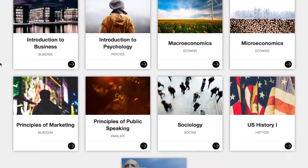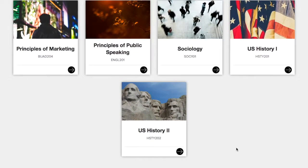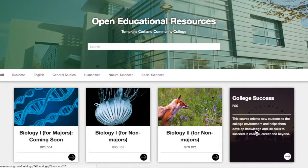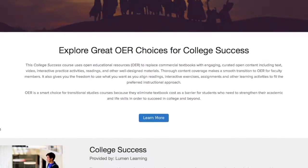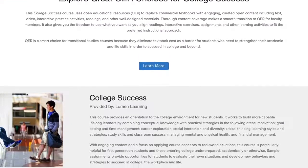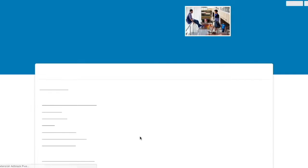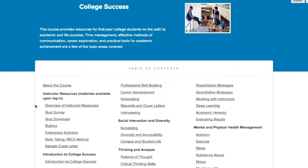From the OER tab, you can look for subjects you teach. When you click on a course, you can see information about the course and the benefits of OER. By clicking on the View Resource button, you can see the course materials.